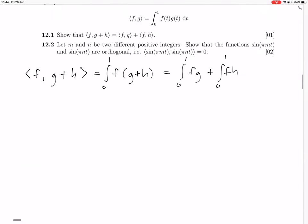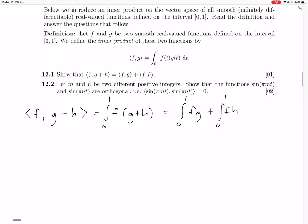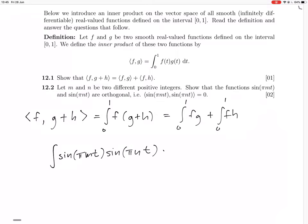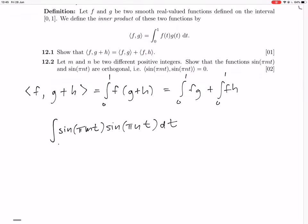So the next question, 12.2. Let m and n be two different positive integers; show that the sine functions are orthogonal, i.e., that their inner product is zero. For vectors, if the inner product is zero, that means they're orthogonal. So here we've got to prove that the inner product of those two things is zero. That inner product will be the integral from 0 to 1 of sin(π·m·t) times sin(π·n·t) dt.